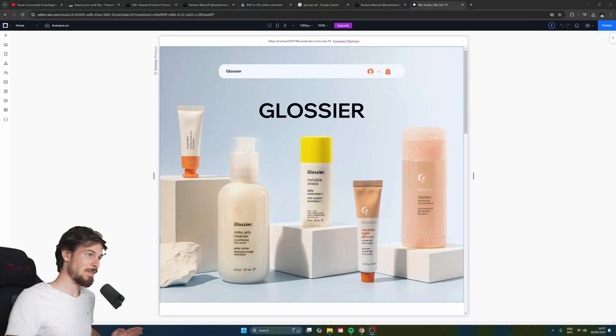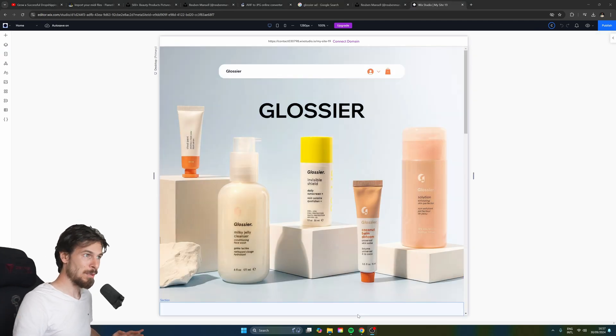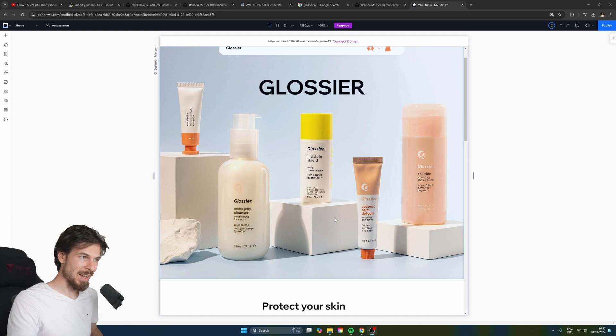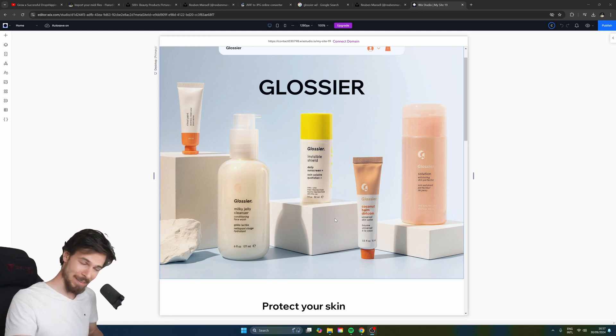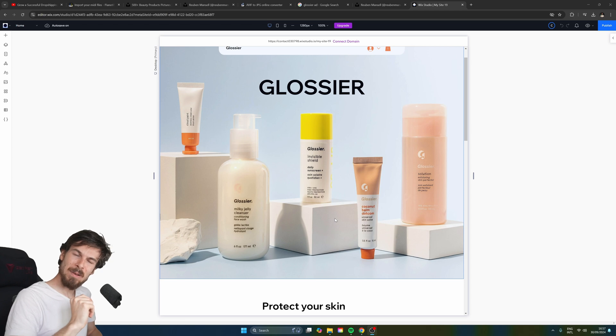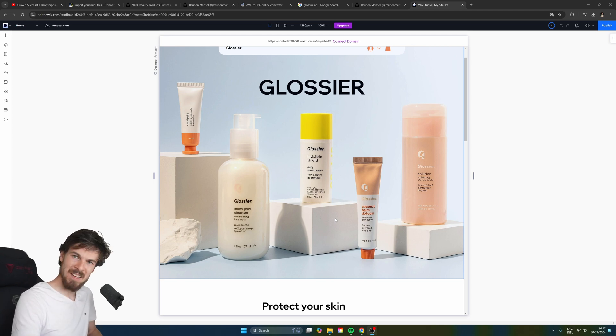In a couple of minutes, we successfully set up a full e-commerce store where you can sell your products. You can share it with your friends. Hopefully someone will buy it. Let me know what you think. Thank you so much for watching this episode and I'll catch you in the next one.